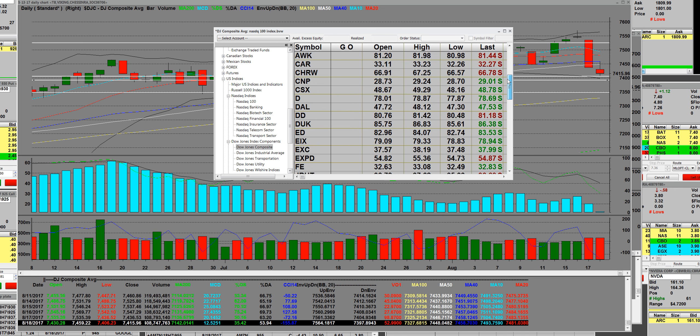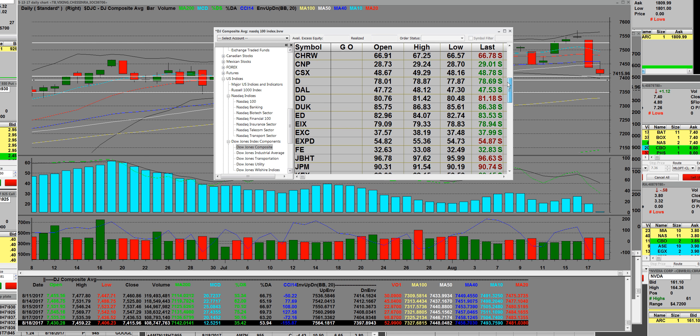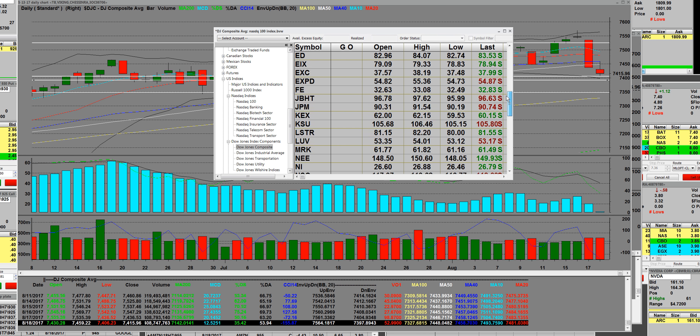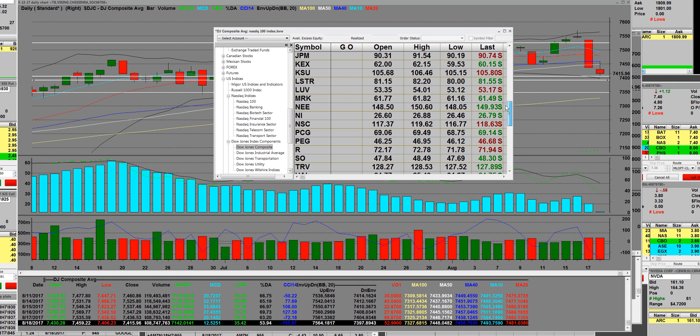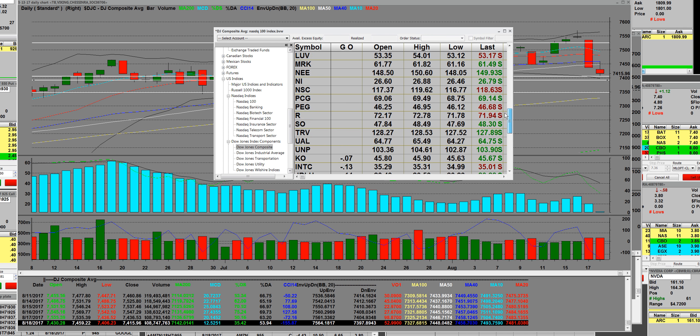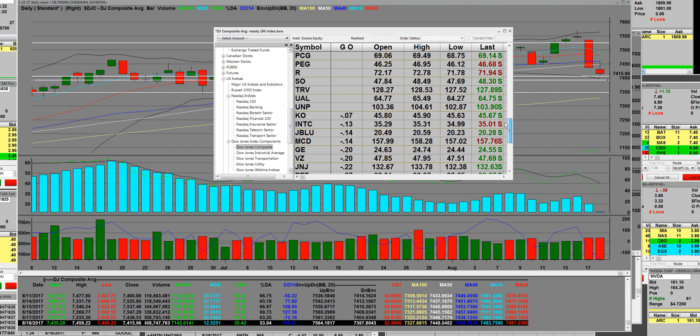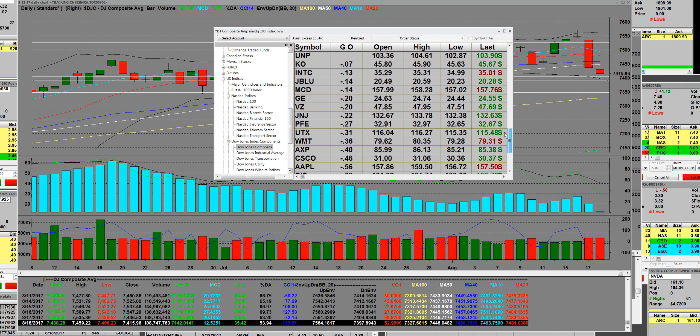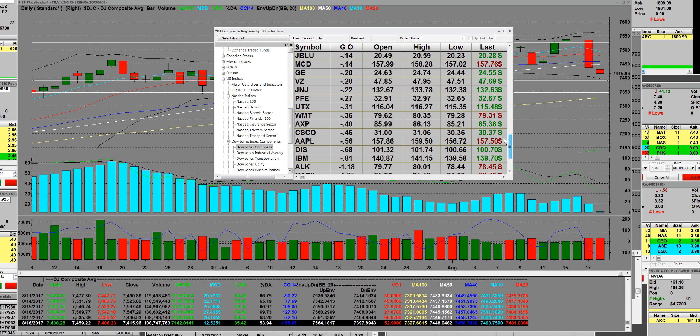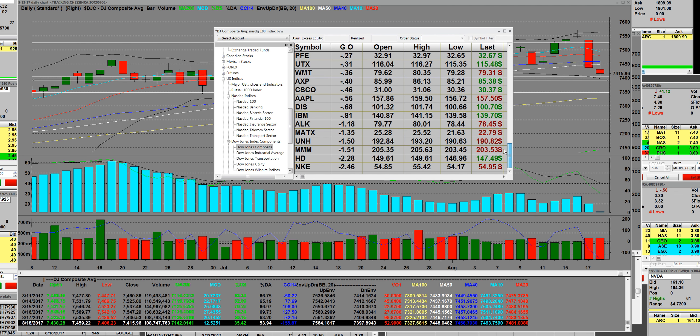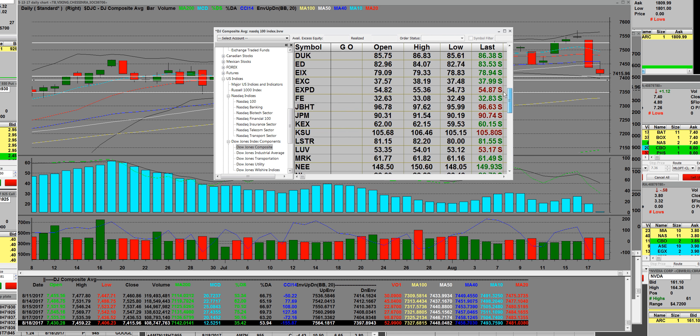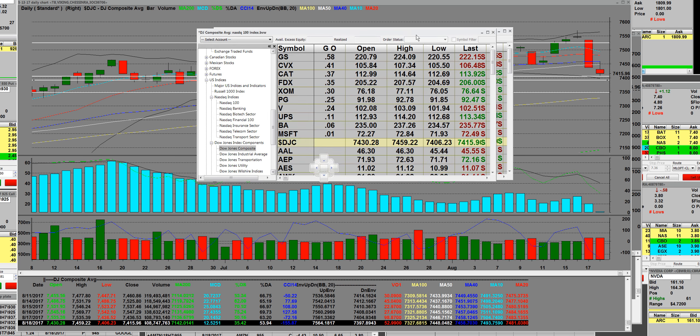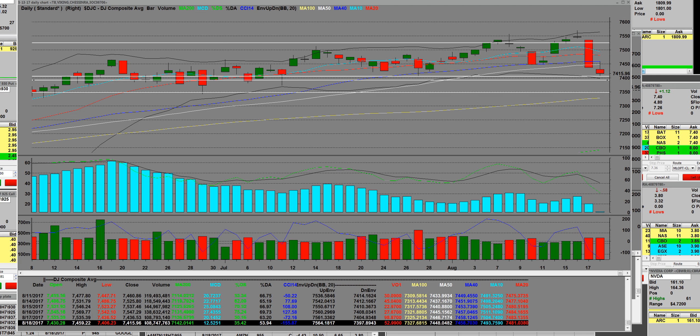I'm just letting you look at some of them so you have an idea on a few of them and how they move, what they do to the index, and how they set up. That's what the stocks look like in that index.